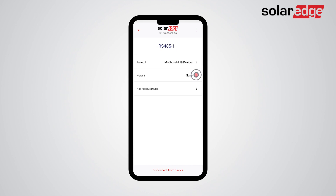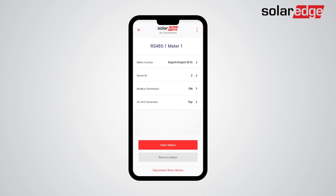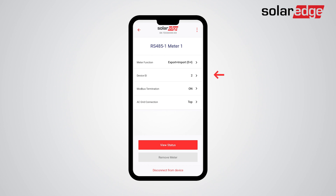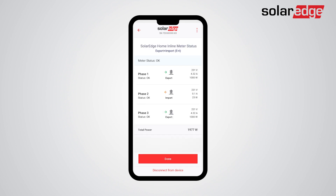Tap Meter 1 to start configuration. In case you need to change configuration parameters, use the arrows on the right-hand side and the drop-down menu to configure. Note that meter function and AC grid connection should reflect the physical wiring and position of the meter in the electrical cabinet. Device ID should reflect the meter ID which is set through the inline meter display settings. Now tap View Status.